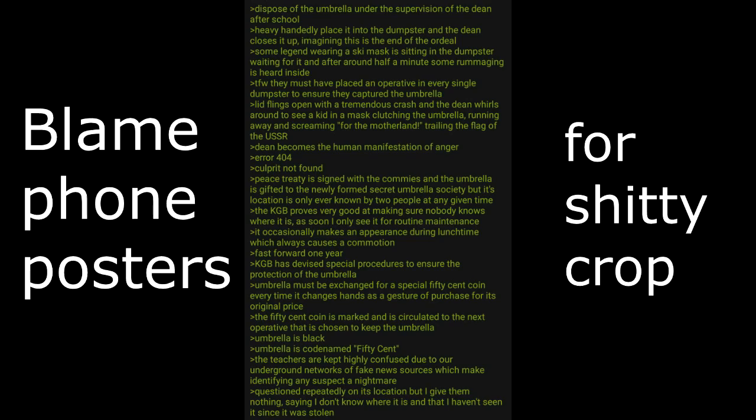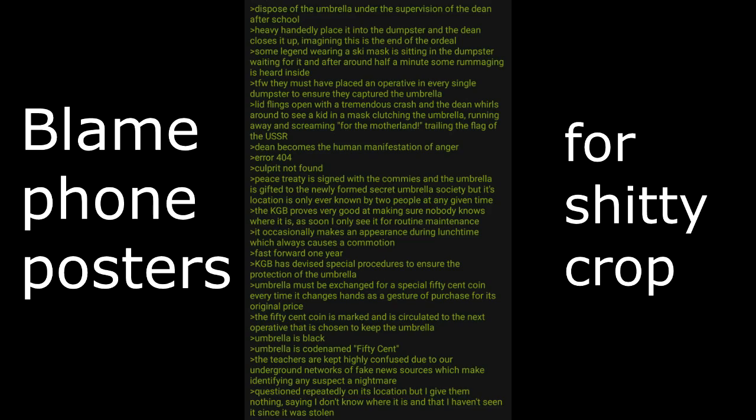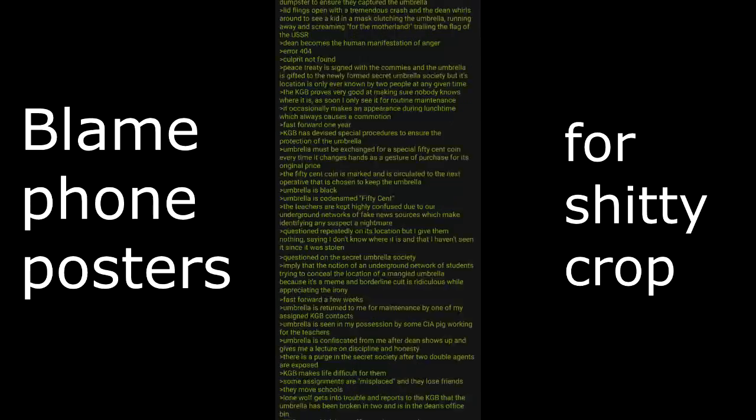Fast forward one year. KGB has devised special procedures to ensure the protection of the umbrella. Umbrella must be exchanged for a special 50-cent coin every time it changes hands as a gesture of purchase for its original price. The 50-cent coin is marked and it's circulated to the next operative that has chosen to keep the umbrella. Umbrella is back. Umbrella is codenamed 50-cent. The teachers are kept highly confused due to our underground network of fake news sources which makes identifying any suspect a nightmare. Question repeatedly on its location but I give them nothing. Saying I don't know where it is and that I haven't seen it since it was stolen. Question on the Secret Umbrella Society. Imply that the notion of an underground network of students trying to conceal the location of a mangled umbrella because it's a meme in Borderline Cult is ridiculous, while appreciating the irony.